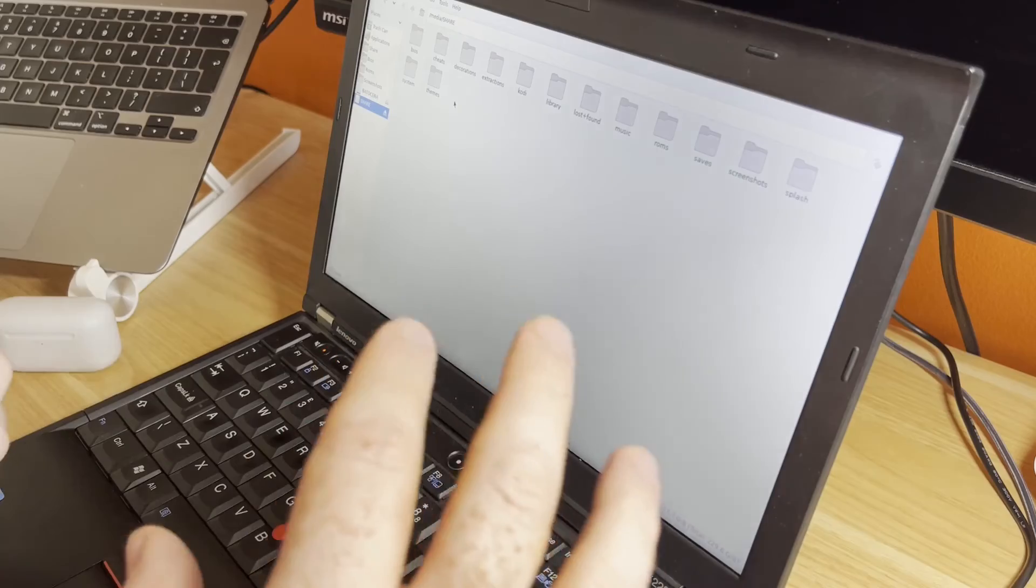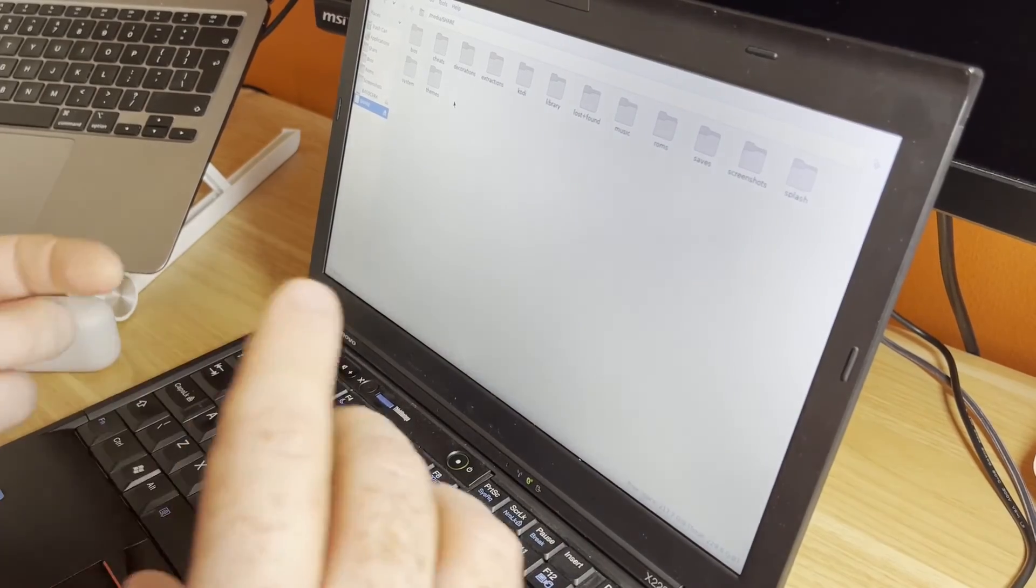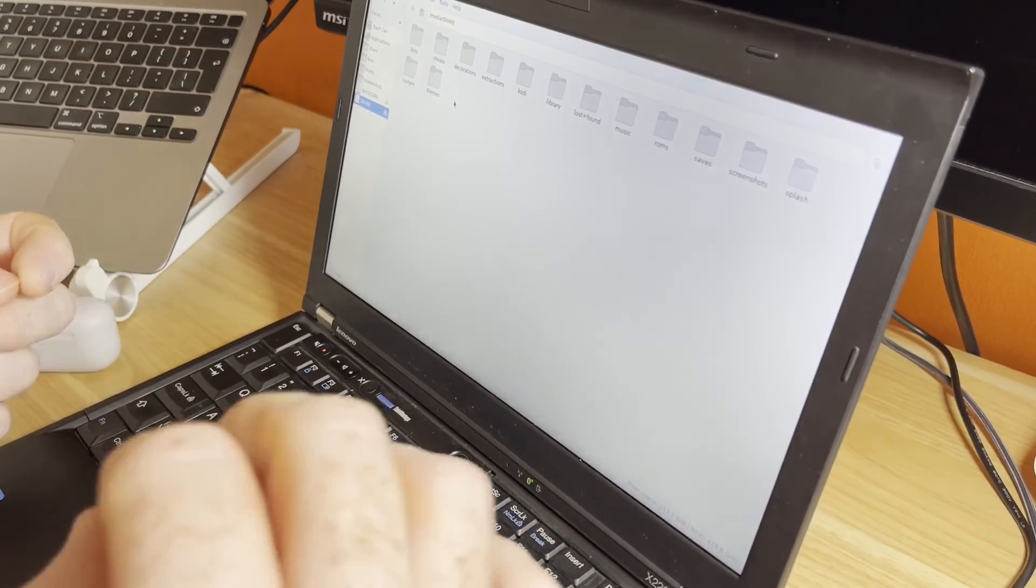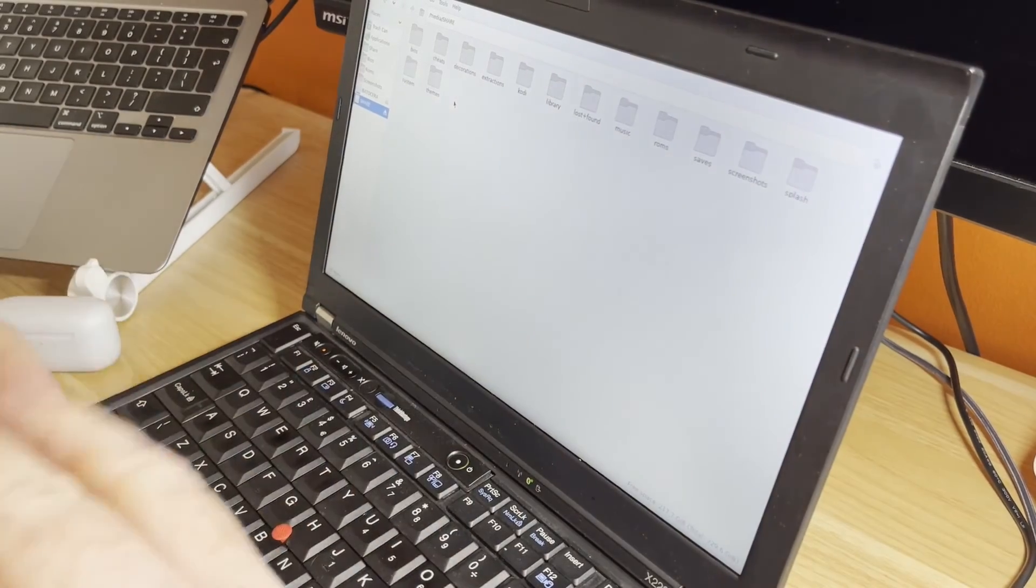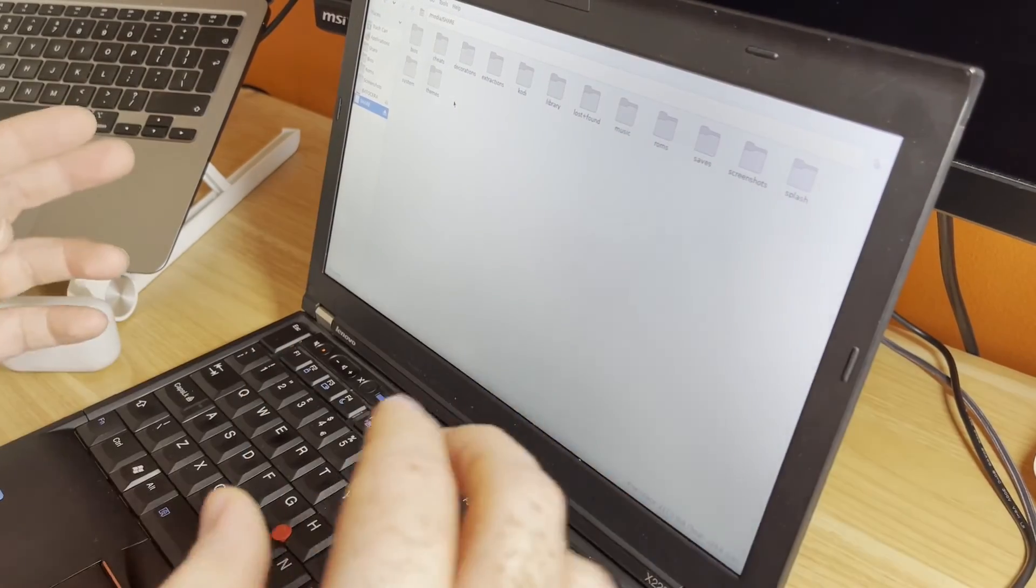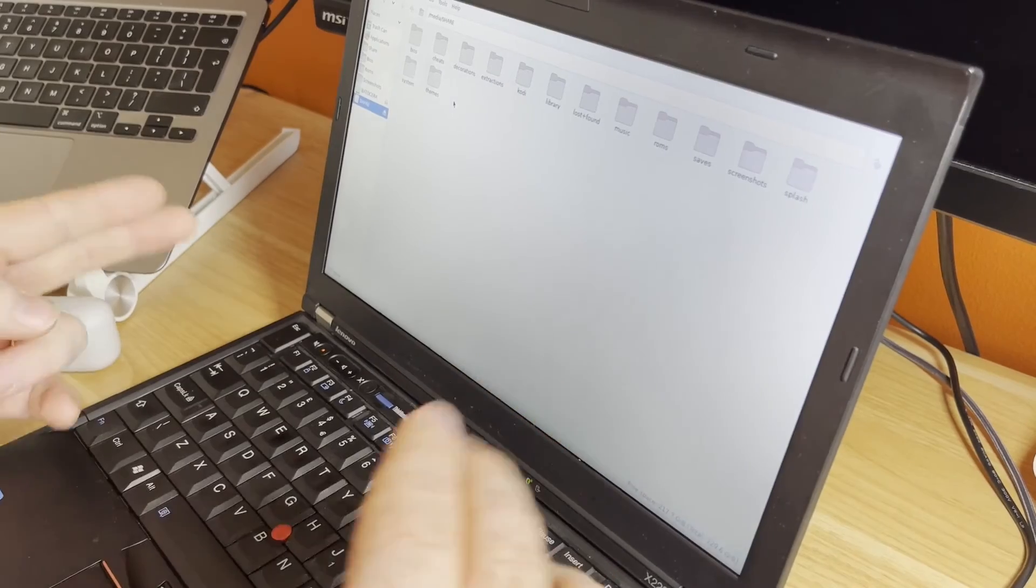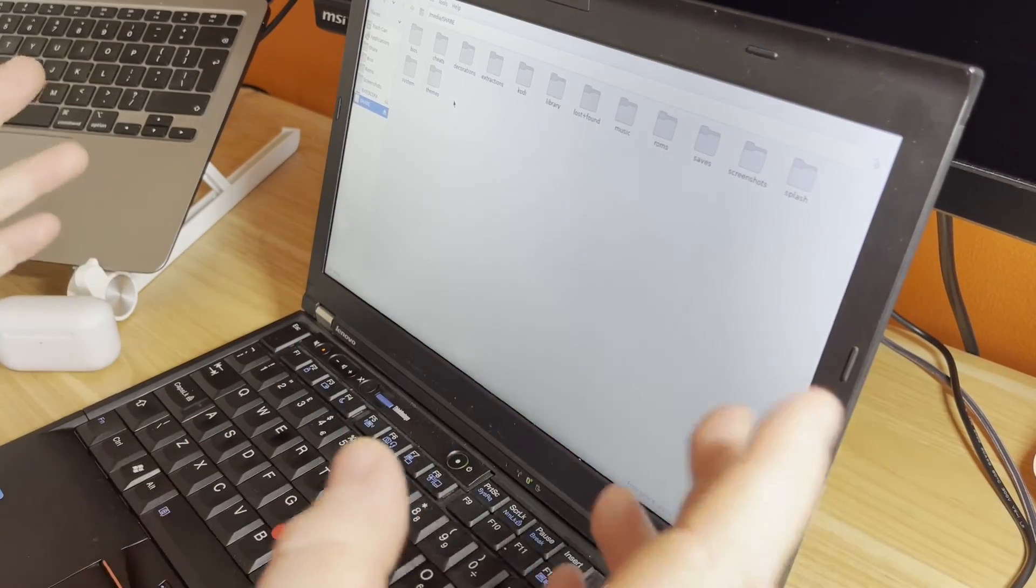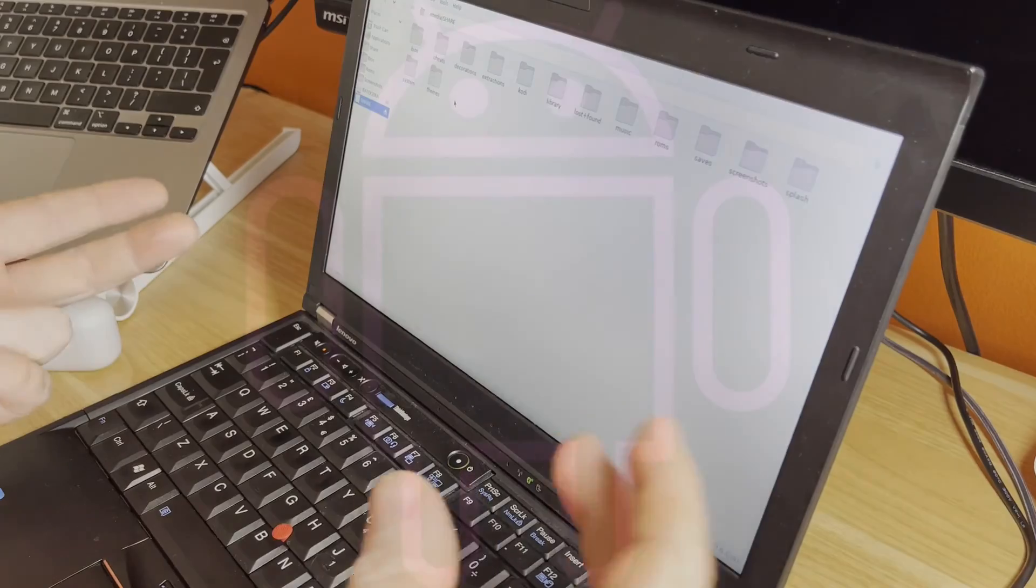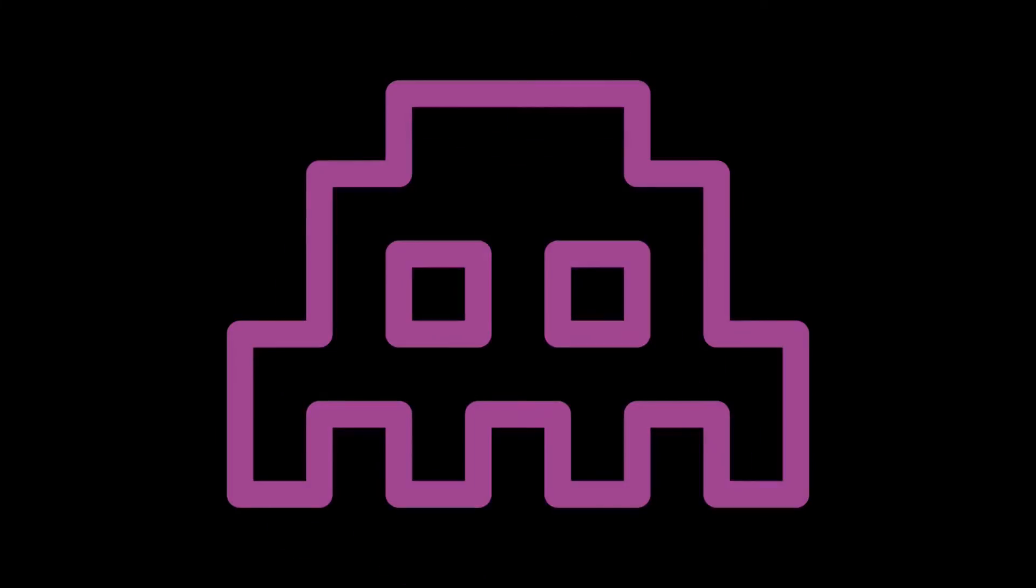The BIOS is how each console works, how Batocera knows how to emulate that particular console. In the perfect world you should own all the games and back them up to your machine. This isn't the perfect world, and there are places you can find ROMs. If you need help, just ask me in the comments.